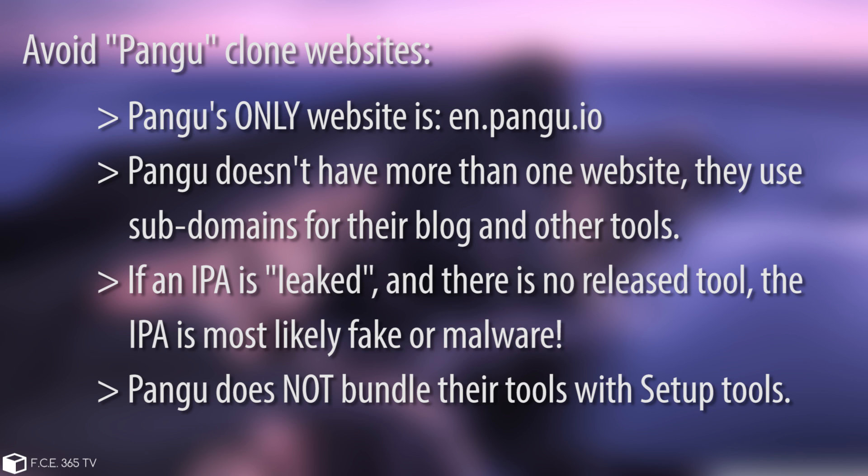When they release a tool, they'll put it on their official site. There were rumors about a jailbreak IPA from Janus that was apparently leaked. I talked about that in one of my videos - it was definitely fake and might contain malware, so avoid it.